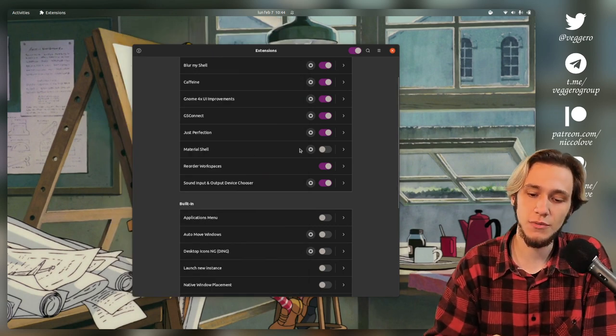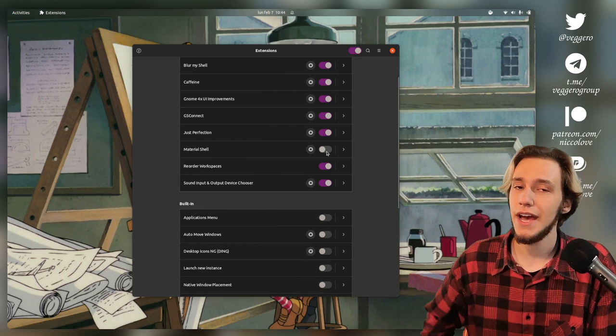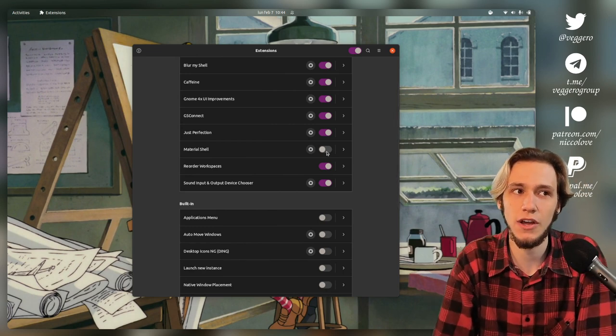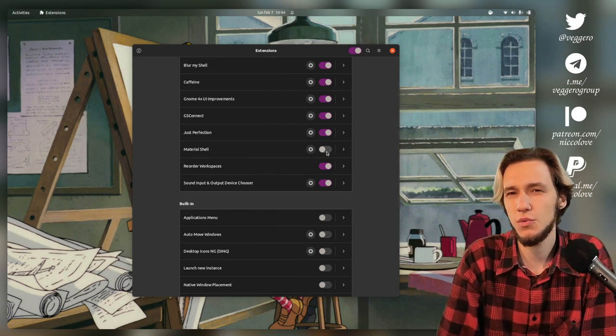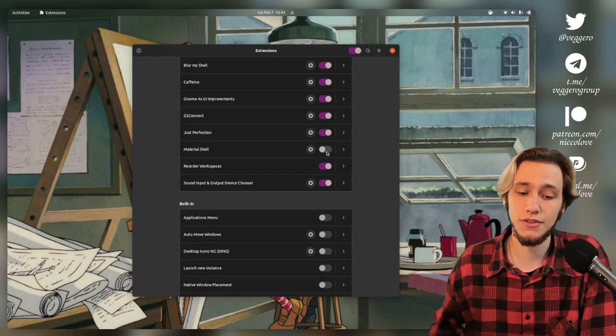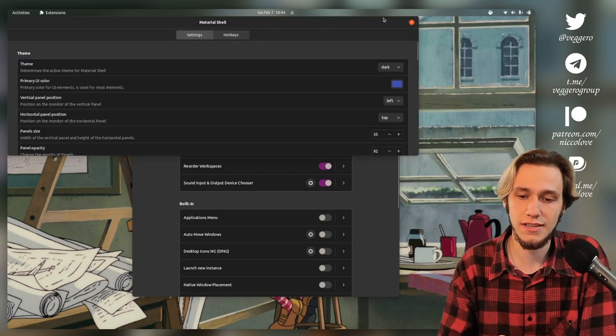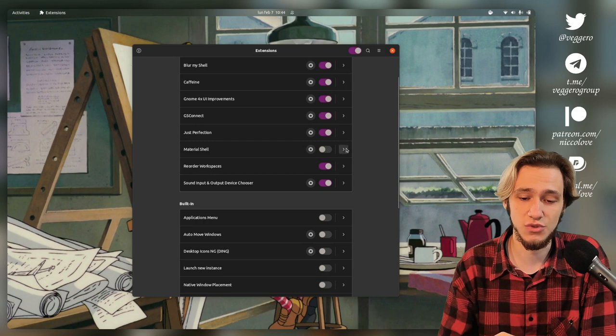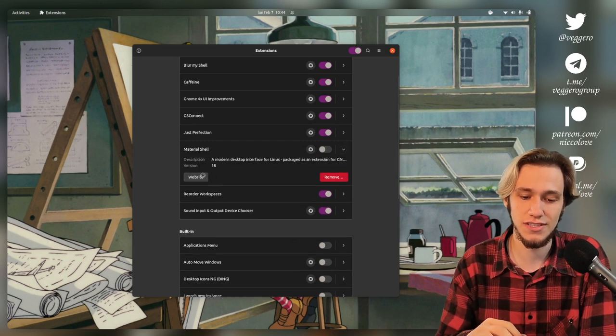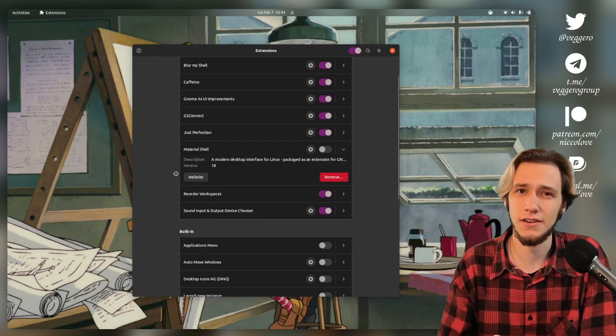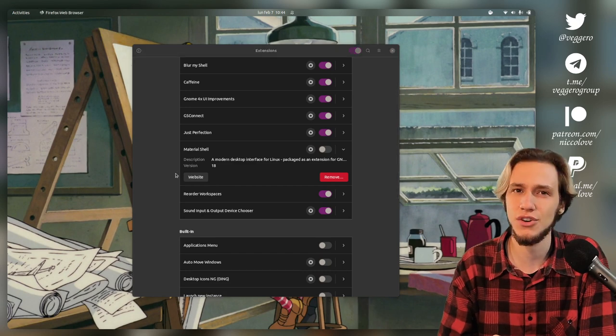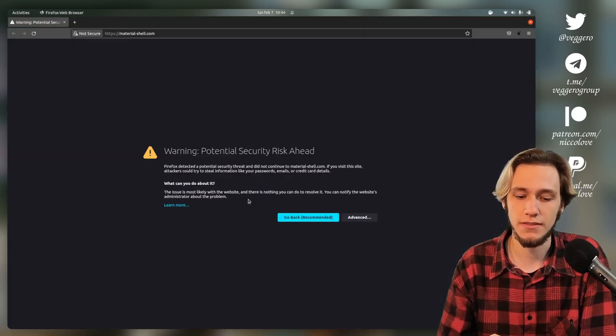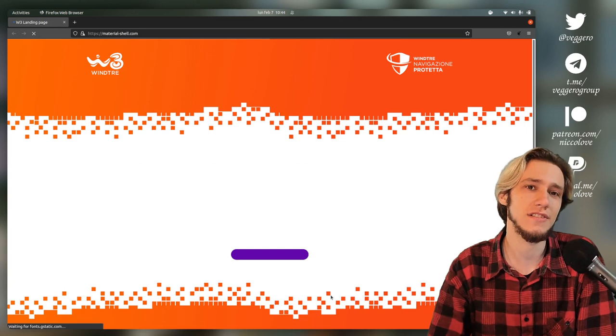Then there is Material Shell, which as you can see, is disabled. I tried Material Shell because I really loved the concept, but it didn't really work for me. Still, if you don't know what Material Shell is, go check it out because it's a super, super interesting concept that really deserves some recognition for at least trying to do something.